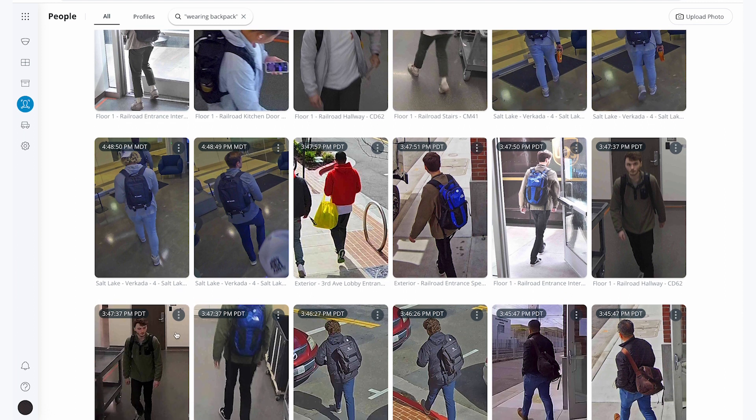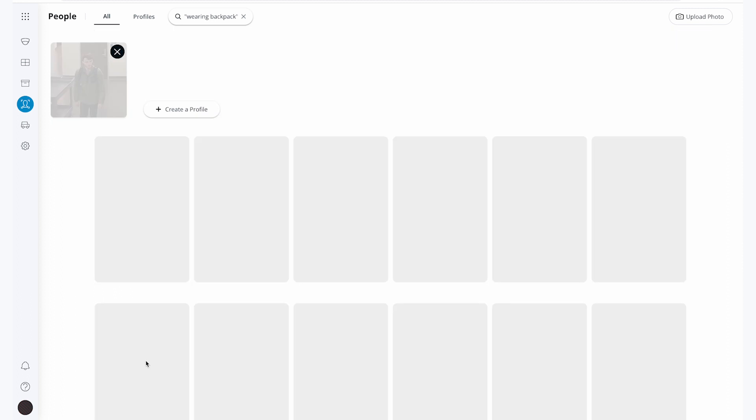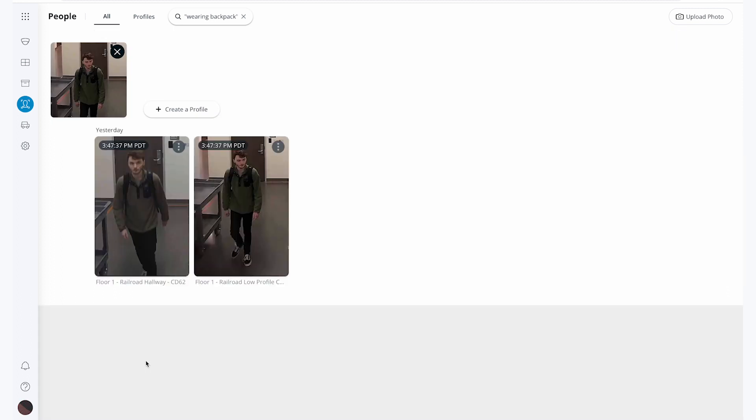Let me click on the three dots and search by this person across all cameras. Now I can see all of the times that this thief was detected on our cameras.